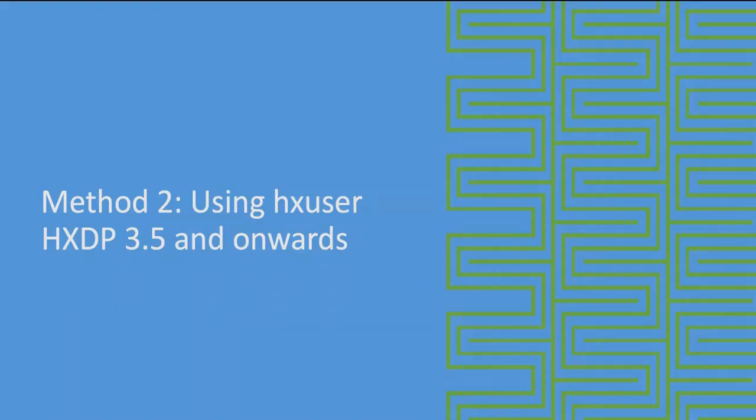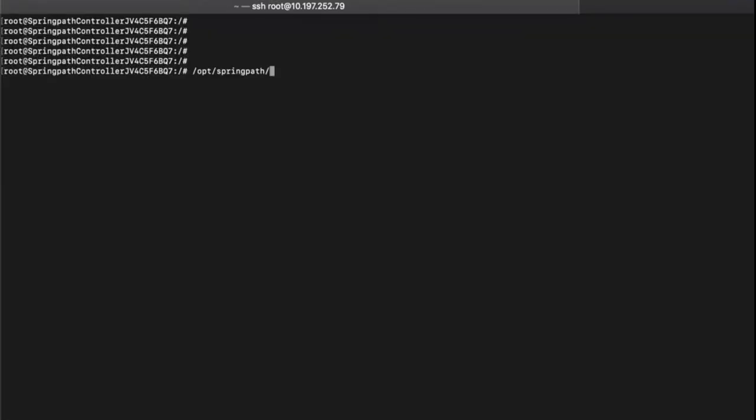The second method uses HX user credentials installed in the storage controller. This option is useful for HXDP versions 3.5 and above.